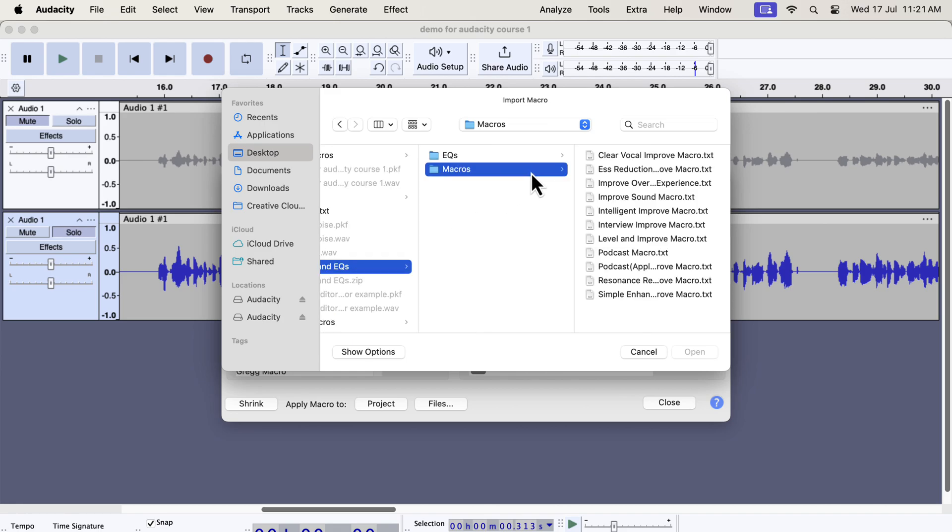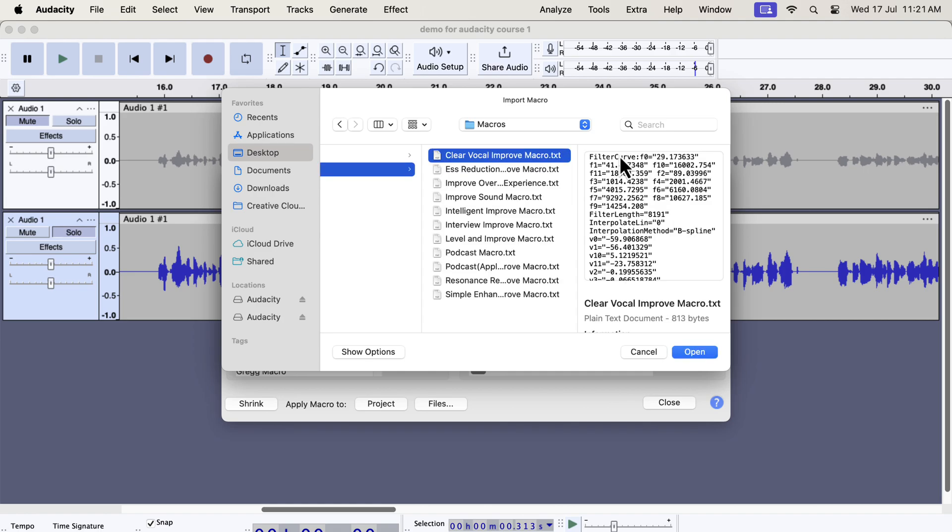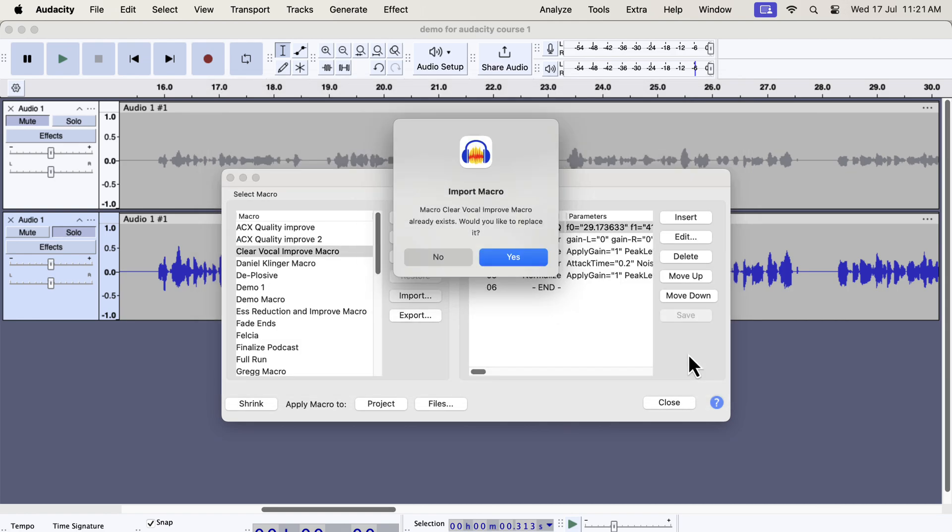If you want to use the professional eqs separately, you will also get those in the eqs folder. For now, we will concentrate only on the macros because it has the professional eq and other audio processing built into it. Inside the macros folder, you will get some txt files. From the file name, you would know which macro it is. Each txt file is a separate macro. You have to select a macro and open. You have to import the macros one by one as audacity does not support bulk import of macros.